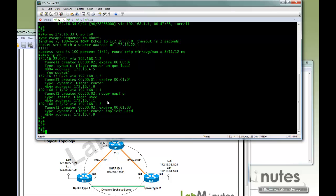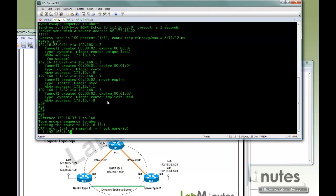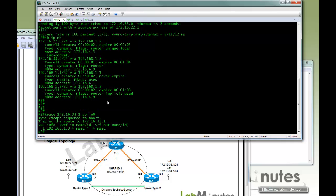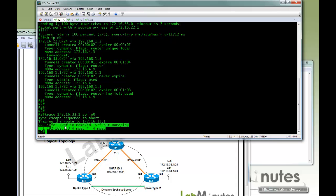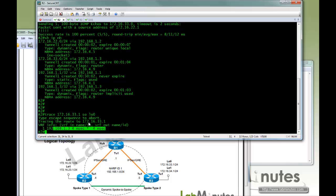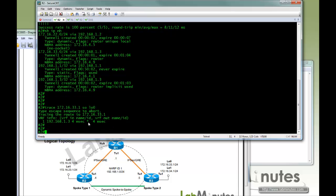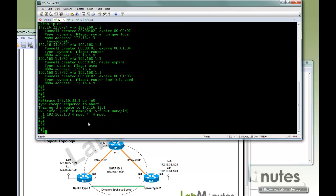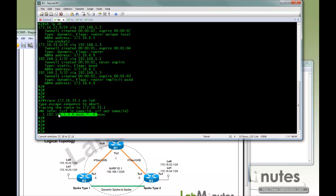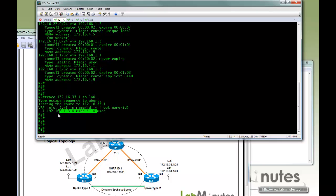We're able to establish spoke-to-spoke tunnel. And again just to prove that, we're going to do a traceroute to the R3 loopback 0. It only takes just one hop instead of going through R1. So here is our spoke-to-spoke tunnel. So you can see that by default, any kind of spoke-to-spoke traffic will bring up a spoke-to-spoke tunnel.